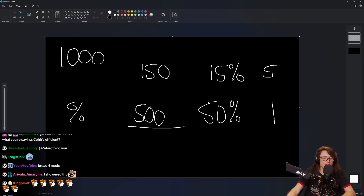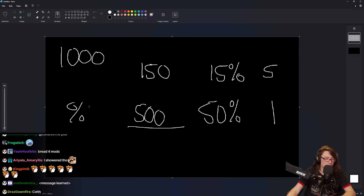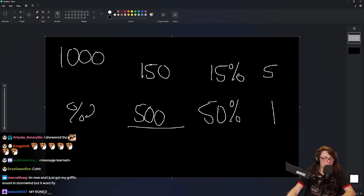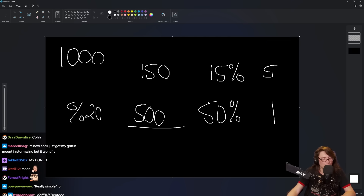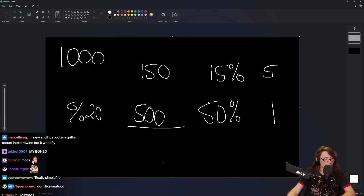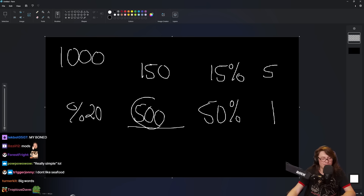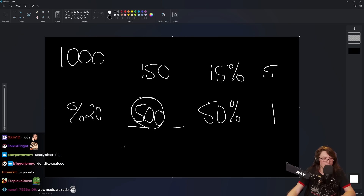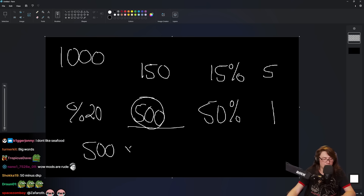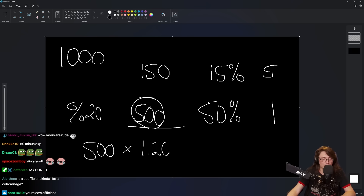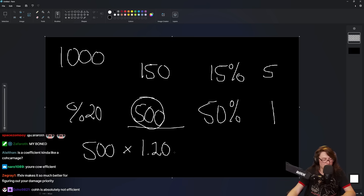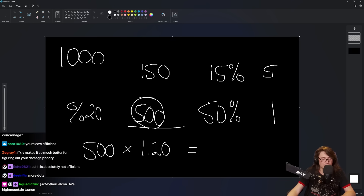Then you take this value and you multiply by that percent. So let's say you have a 20% bonus damage against a target that is bleeding. You would take 500 damage, and you would say 500 times 1.2, because it's 20% extra. You see how this is working now? So that would do 600 damage. Coefficient.